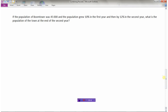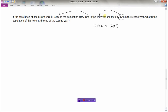How about this: the population of Boomtown was 45,000 and grew by 10% in the first year, then by 12% in the second year. What's the population at the end of the second year? We have to be careful — we can't just add 10 plus 12 to get 22% growth, because the 12% in the second year applies to whatever the population is after the first year, not to the original 45,000. We must do this in two separate steps.